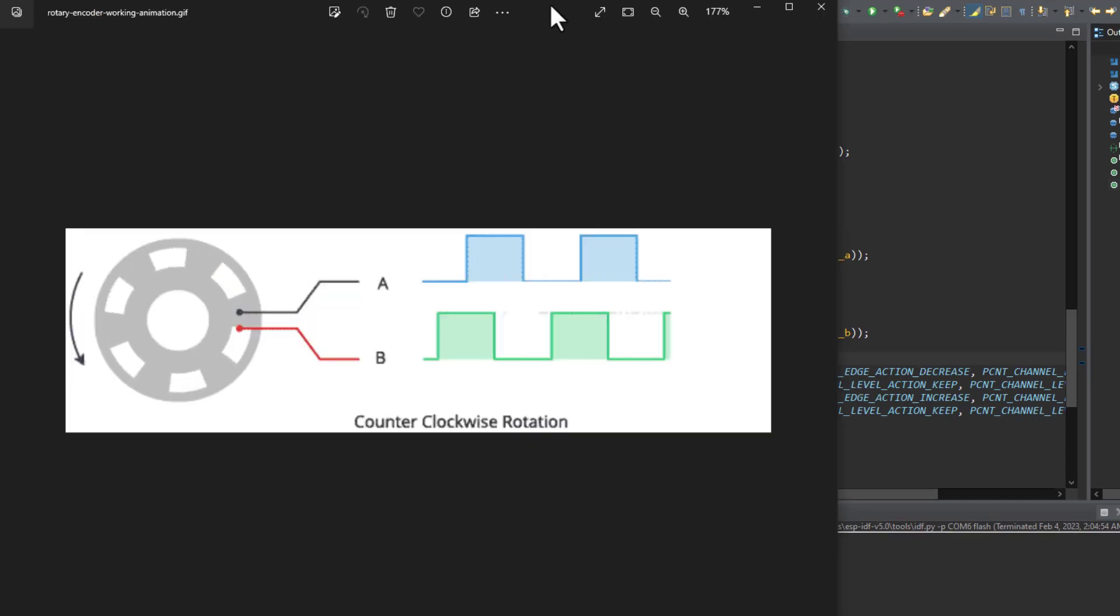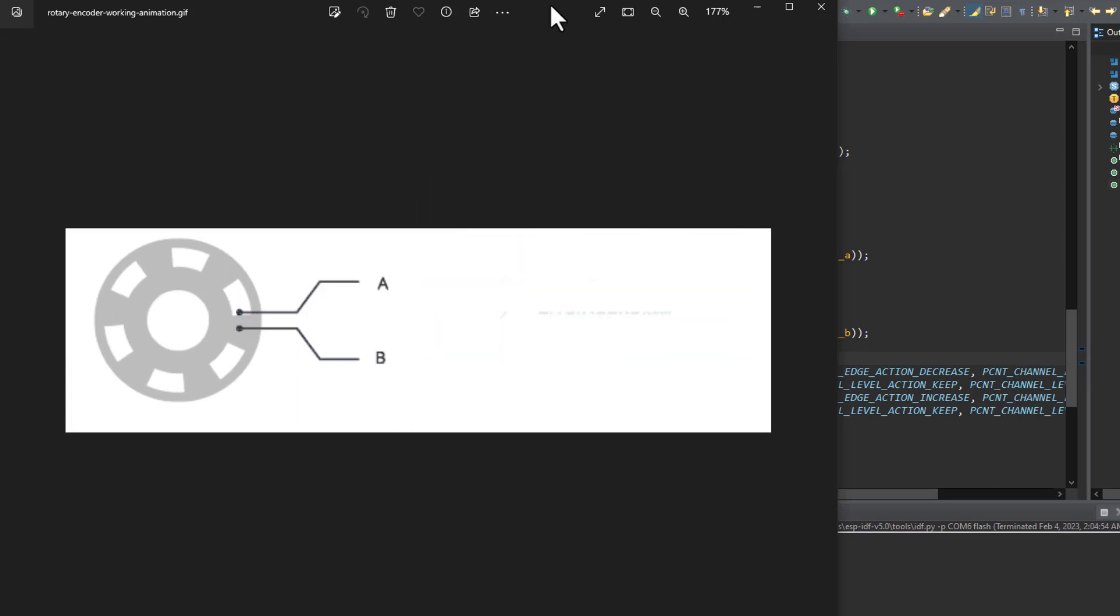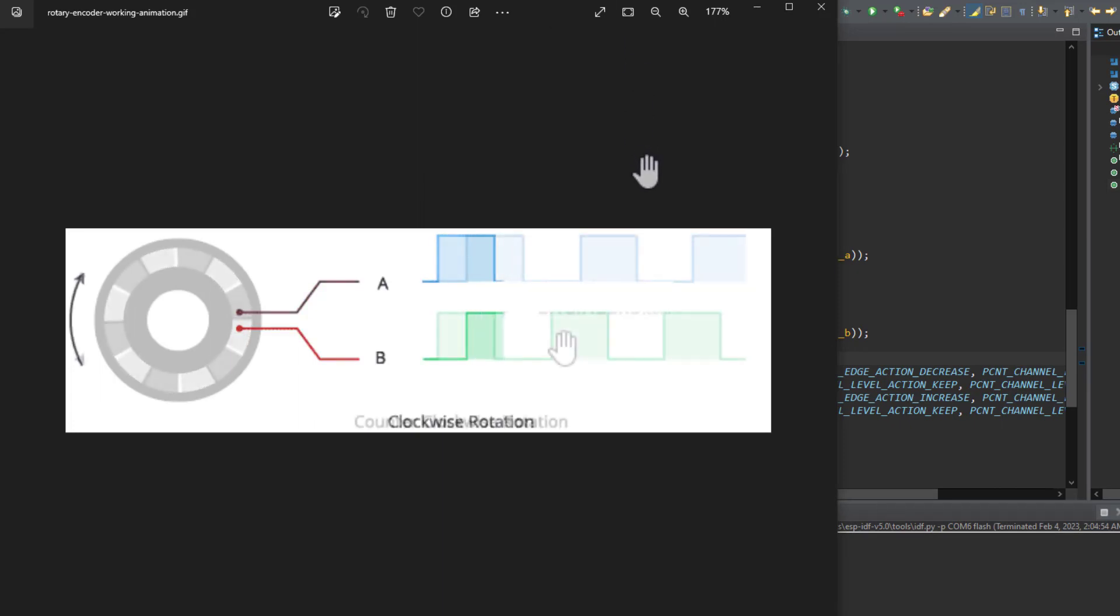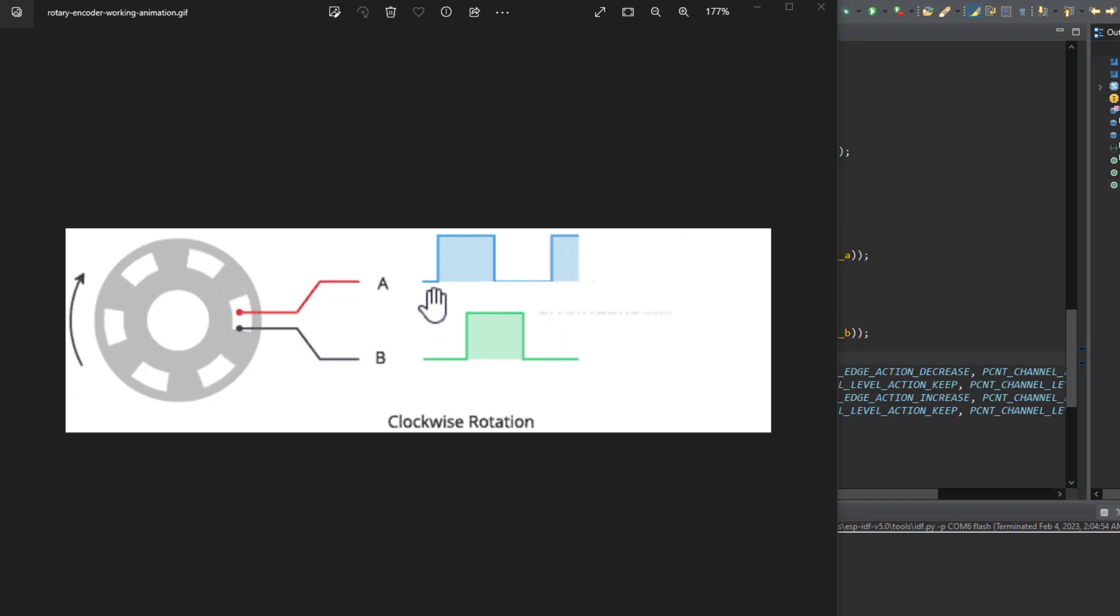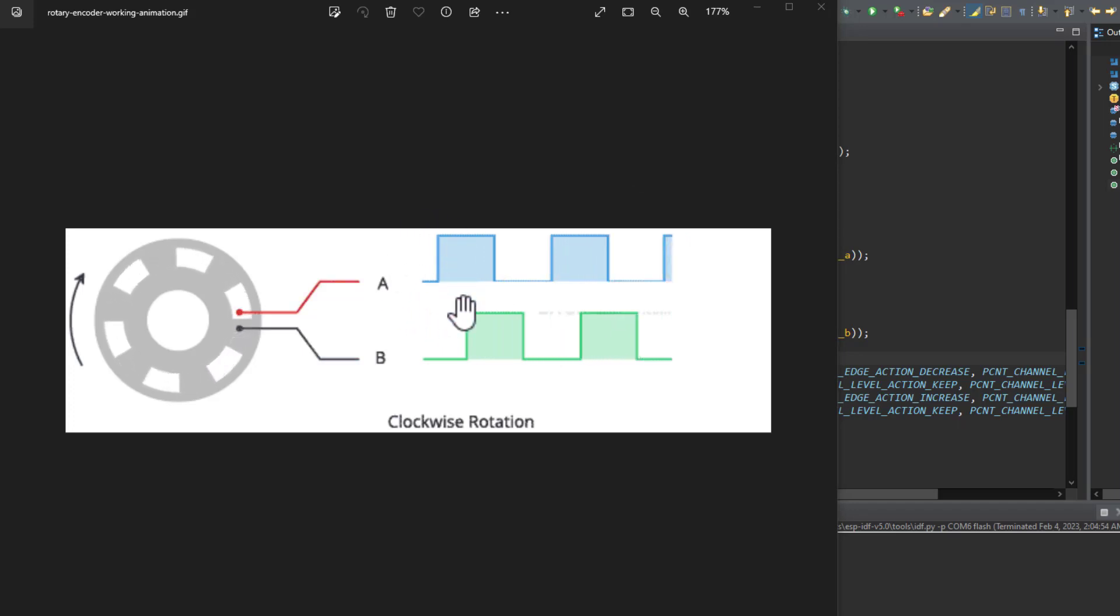Right now let's have a look at the signals that get generated when rotating the knob of the rotary encoder. In the clockwise rotation direction we can see that at the rising edge of the A signal, the logic level in the B signal will be zero. You will notice that the B signal will have a delay in phase.